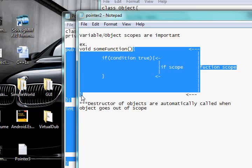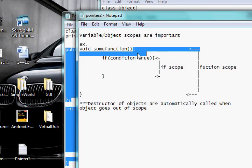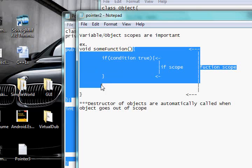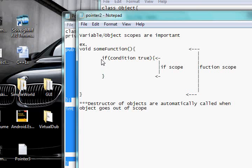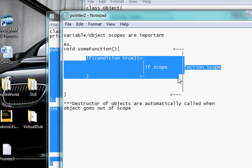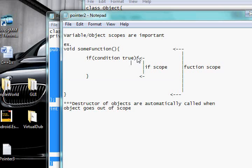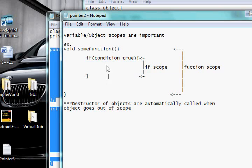For example, your function has a scope of everything within here, within two curly braces. Likewise, if statements, for loops, while loops, all those have scopes where they're between the curly braces, such as this.